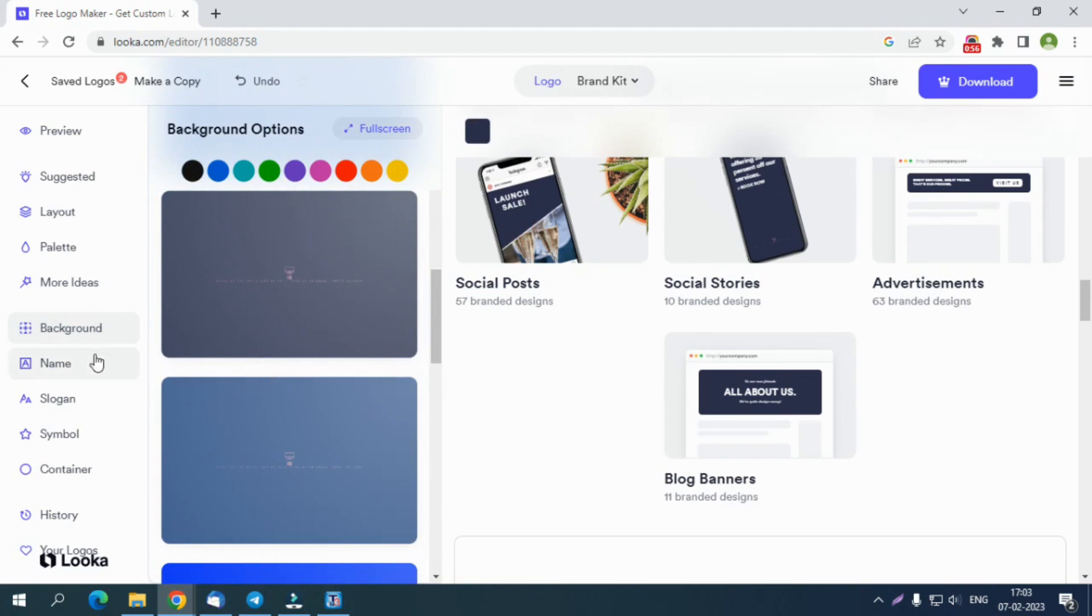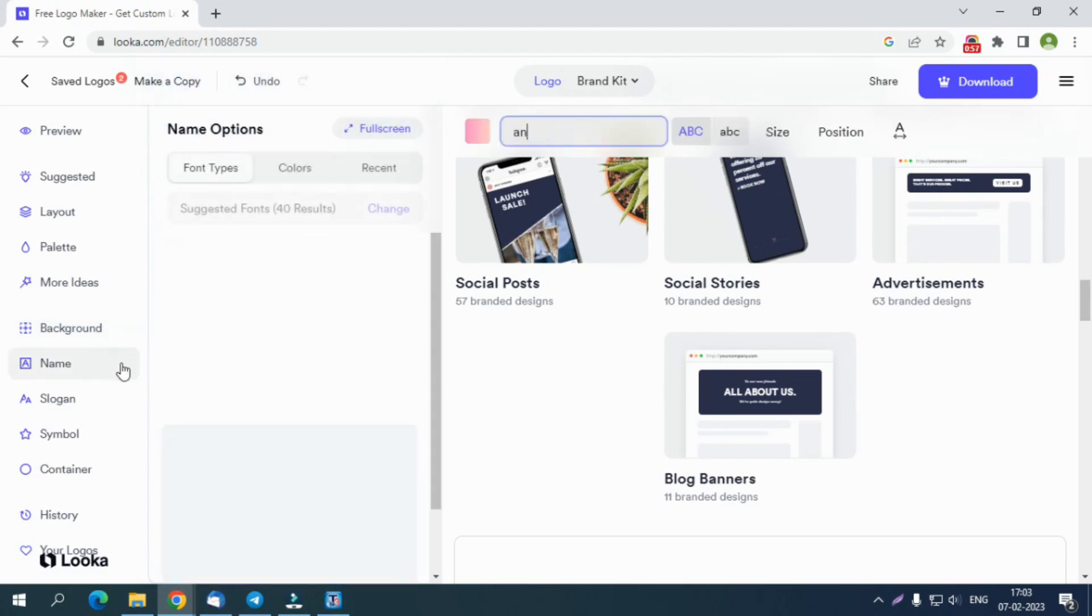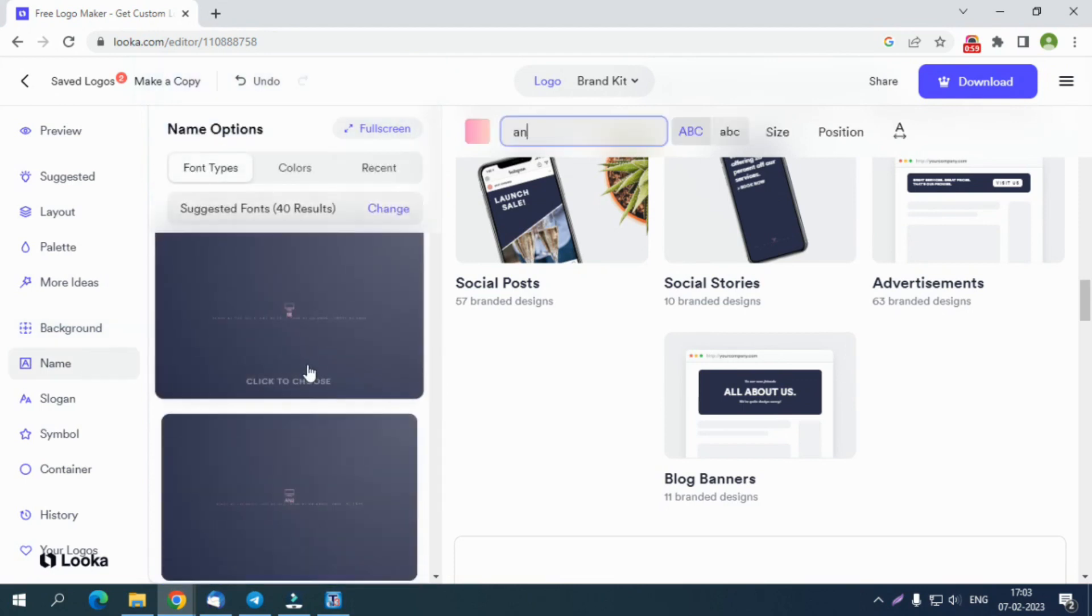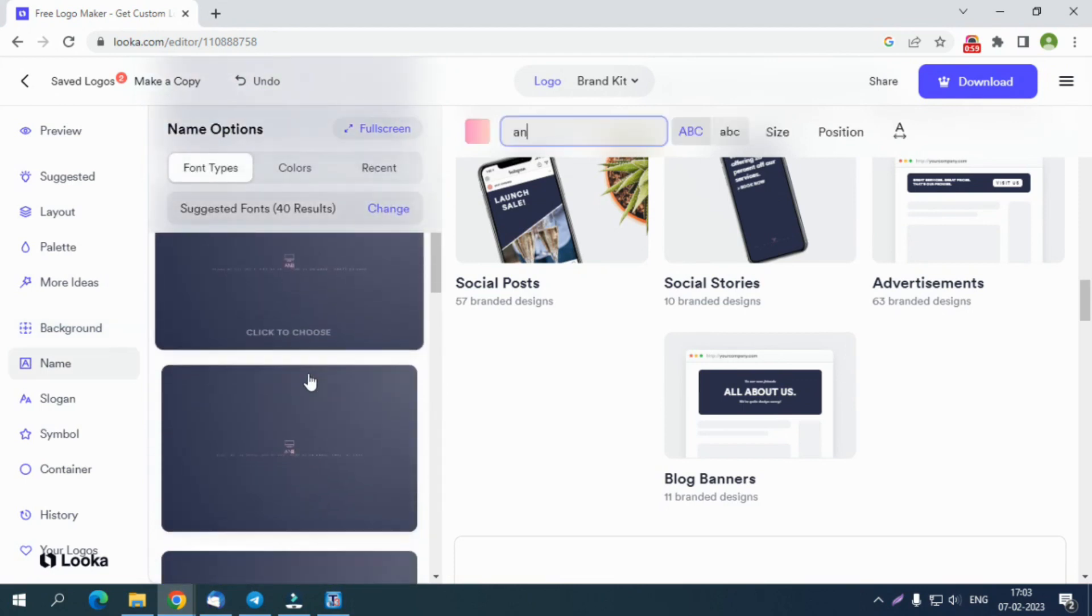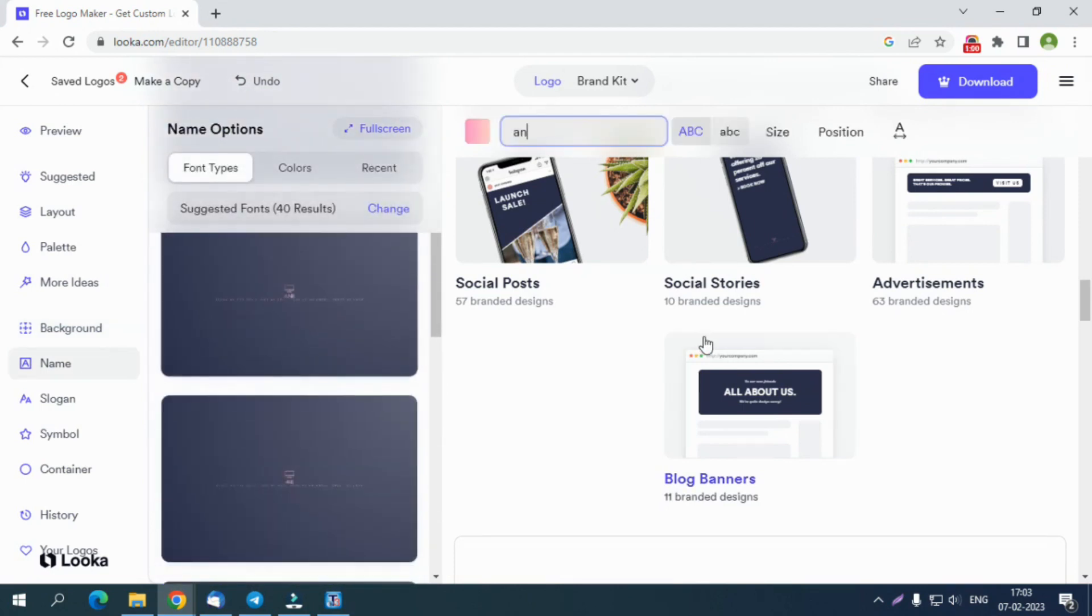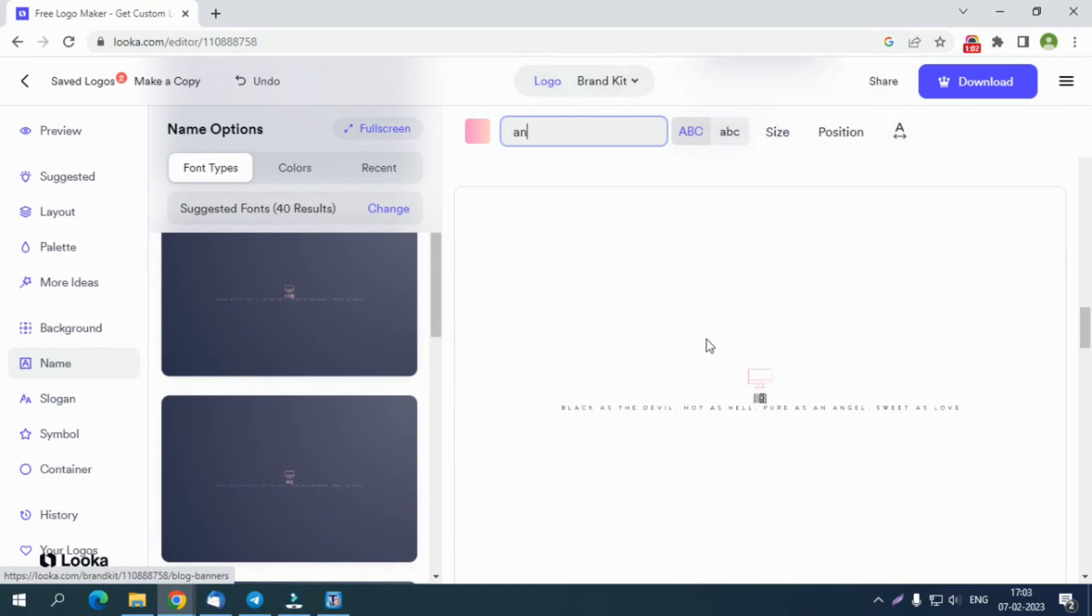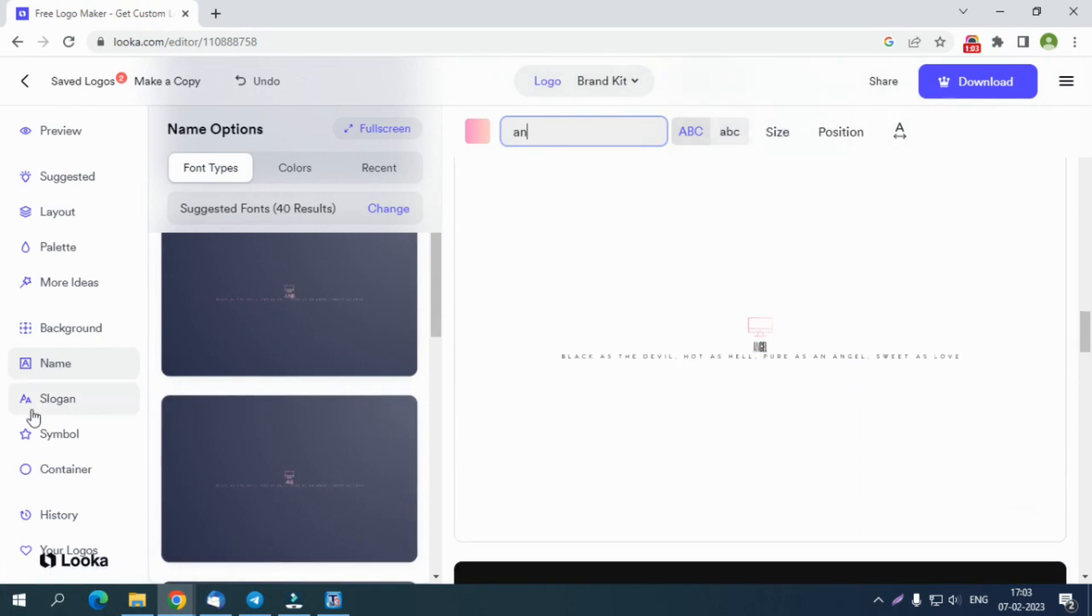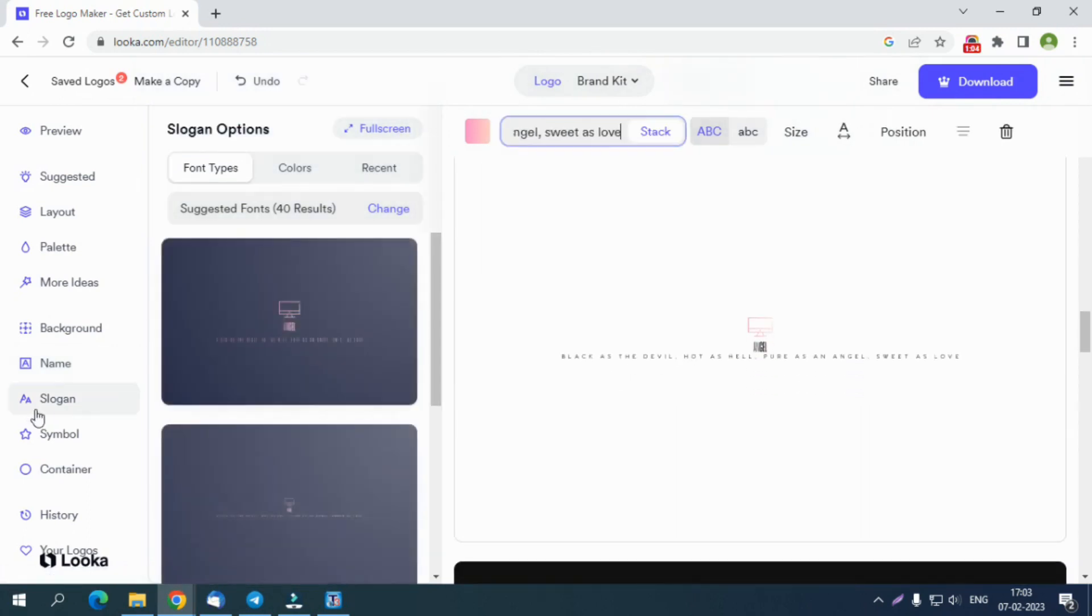With the help of the Background tab, you can experiment with shades that look best with your brand. Under the Name tab, you can pick the best font styles to decide how it shall look on various social media platforms as posts, social stories, ads, banners, and a lot more.